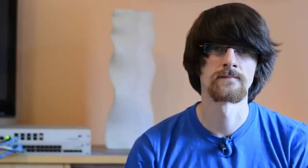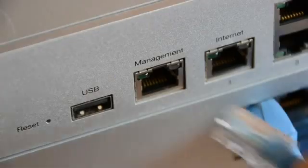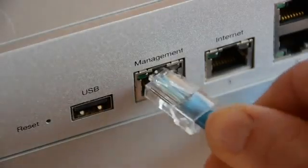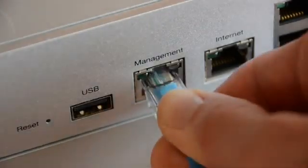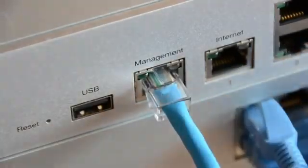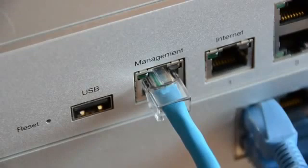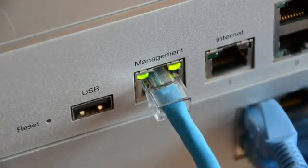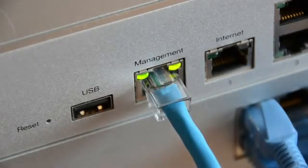So now we have the MX powered on, we need to begin the basic configuration to get it connected to the cloud. Now in the majority of instances, your WAN provider is not going to give you an IP address through DHCP. In this case, we need to configure a static IP address. So either using the supplied cat5 cable or another one you have to hand, connect to the management port on the front of the MX.